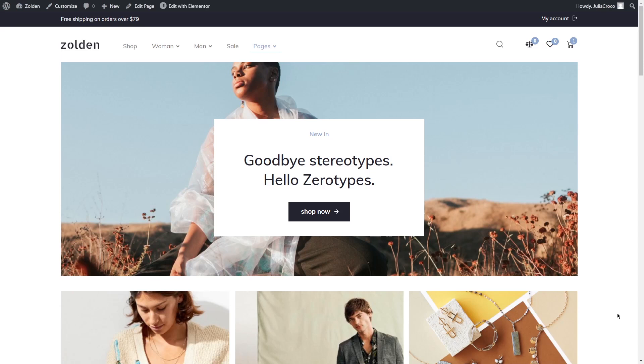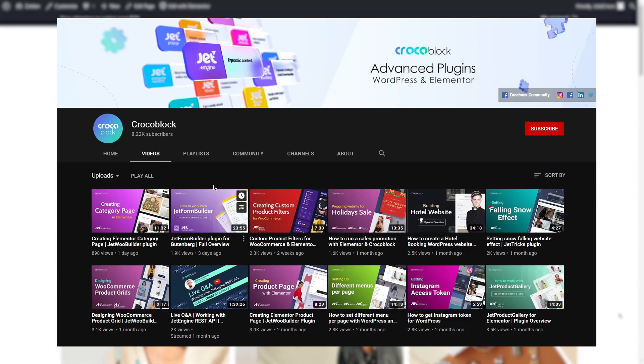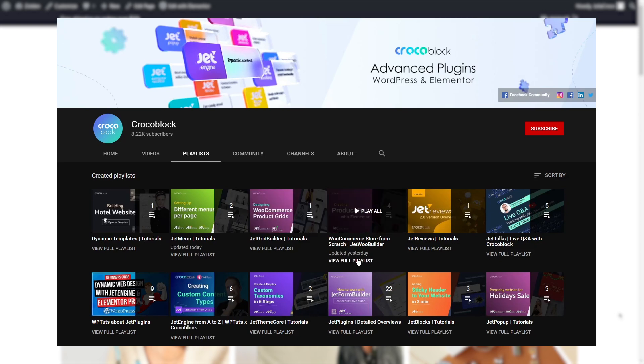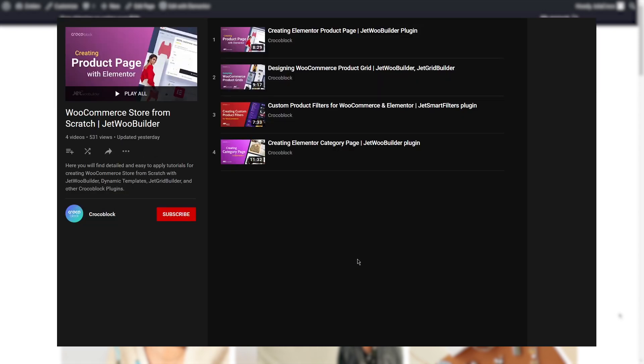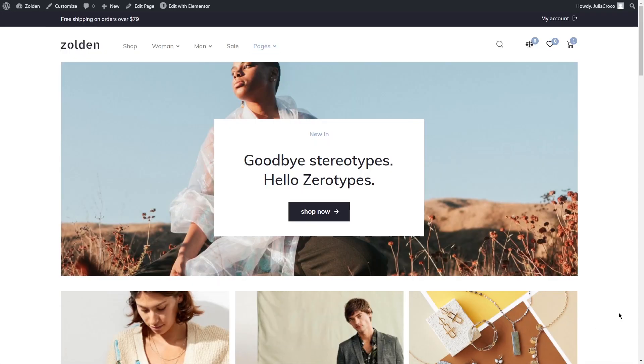Hey everyone, I'm Julia and welcome to Croco Blog channel. We're continuing the series of WooCommerce tutorials. If you haven't seen the previous videos, you can check the playlist WooCommerce Store from Scratch. Today we'll keep working with JetWoo Builder templates and create a cart page. As always, please subscribe to our channel and don't forget to hit the bell to receive notifications. And with no further ado, let's get started.